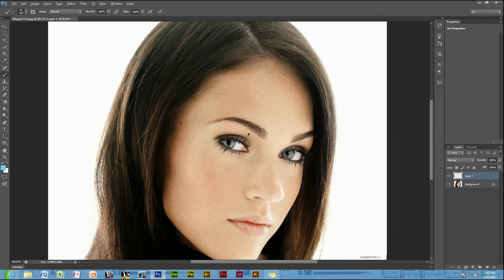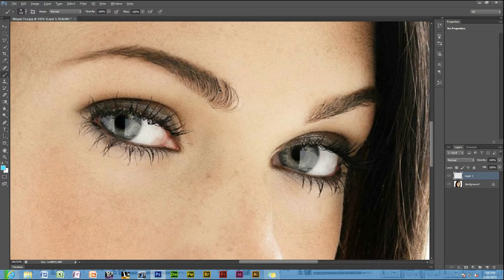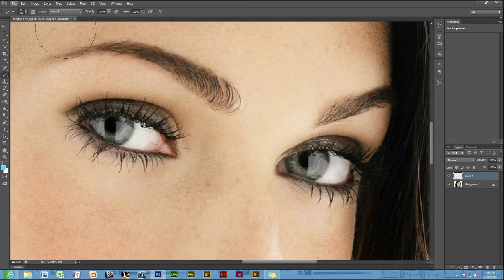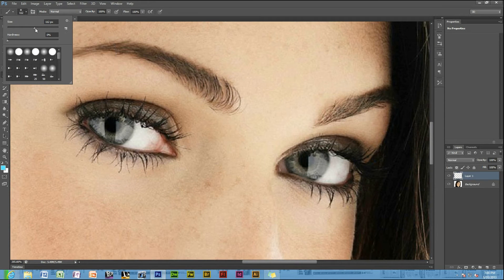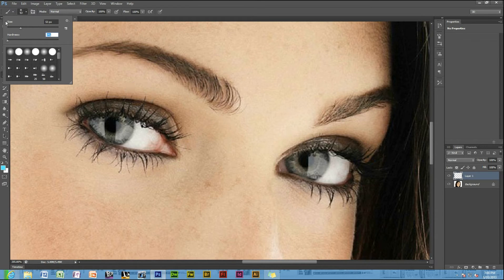Zoom into the eye where you wish to apply the makeup, and you have to edit the brush settings. Adjust it to the size you want it to be, and then set it to zero hardness. Then just start to brush where you want your makeup to be.